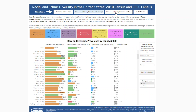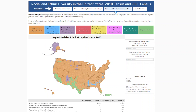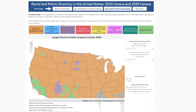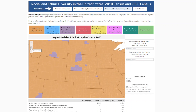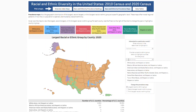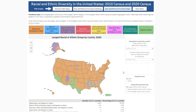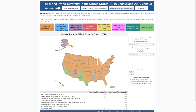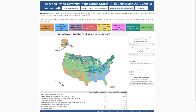Next are the race and ethnicity prevalence maps. Prevalence maps show the geographic distribution of the largest, second largest, or third largest racial or ethnic group at a specific geographic level. You can zoom in on the map using the plus and minus signs in the left corner. Click on the home button to return to the original view. The filters on the right allow you to highlight a specific county or a specific racial or ethnic group. Maps are available for 2020 and 2010, along with being available for the largest, second largest, and third largest racial or ethnic group.